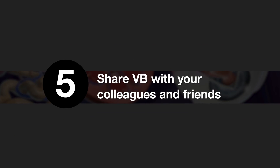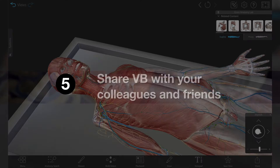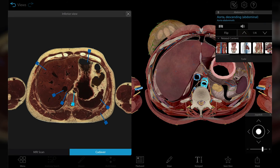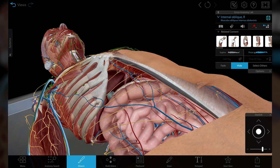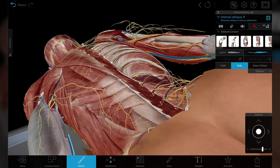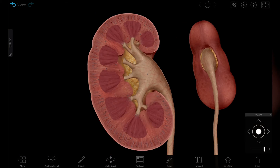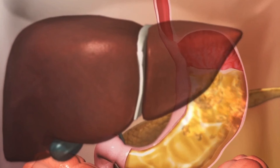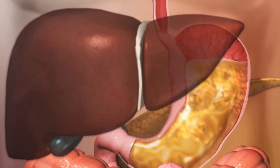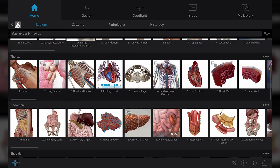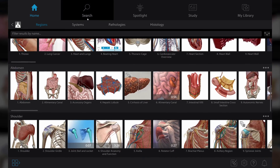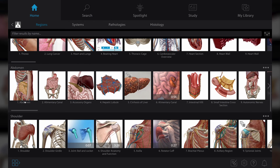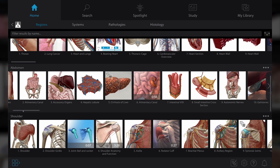Last one: share with your friends and colleagues that there is so much more to be found in VB Suite. Sign up for our newsletter and our blog, and be sure to follow us on social media. We are constantly adding more health and life science resources for students and instructors.